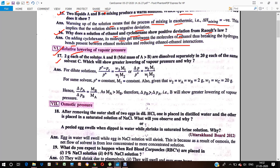2 grams of solute A and 2 grams of solute B are separately dissolved in 20 grams each of the same solvent C. Which one will show greater relative lowering of vapor pressure, and why? For dilute solutions, the formula we have is: relative lowering of vapor pressure equals W2·M1 divided by W1·M2.